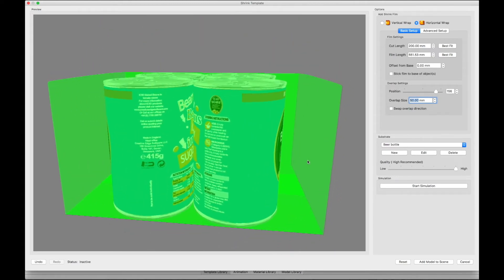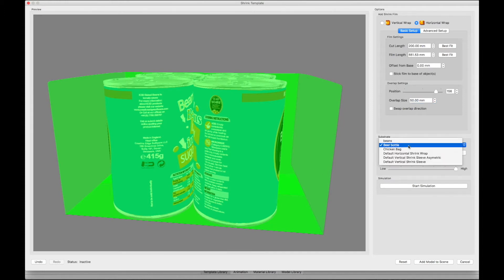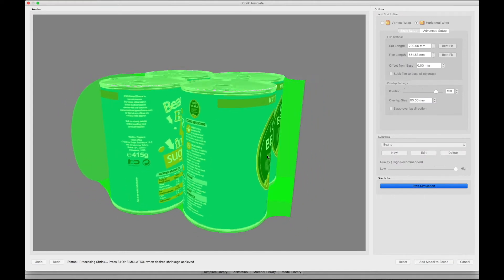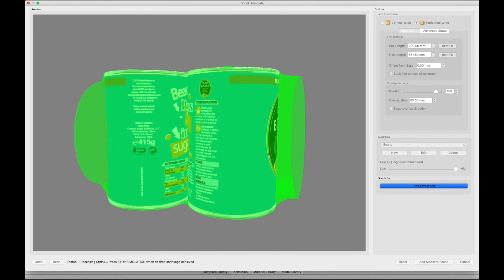In the substrate window, we need to set the default horizontal shrink wrap material. Click on the Start Simulation button. This starts the shrink process.